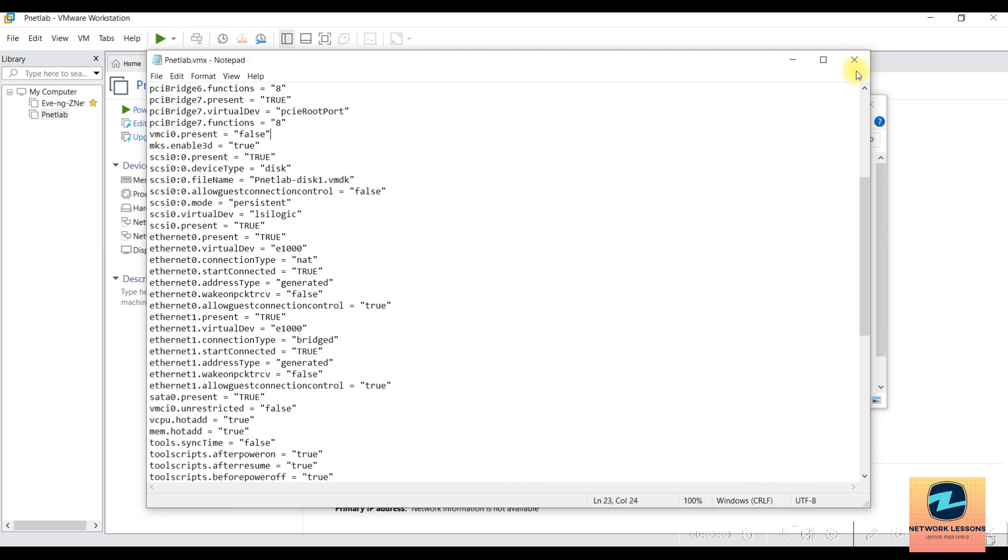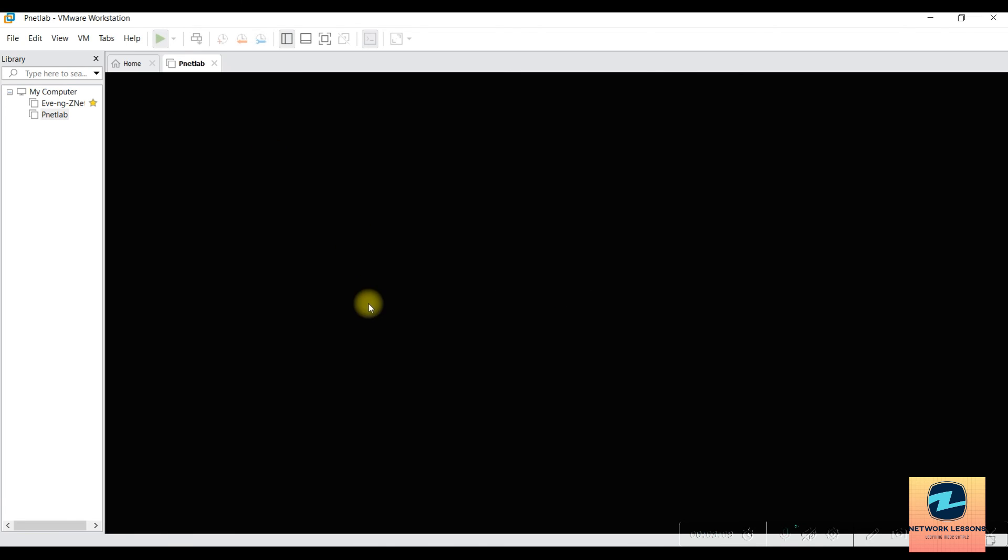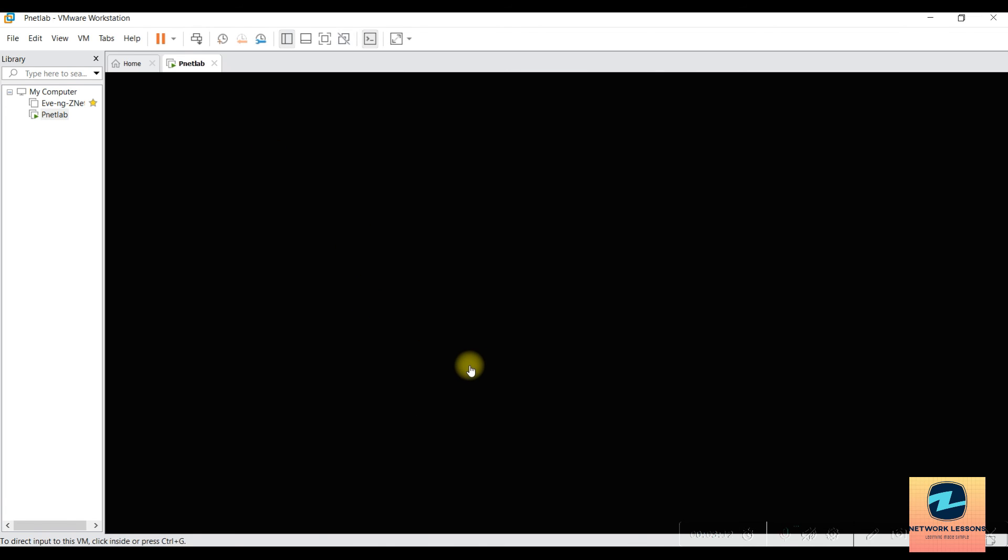Once you've done this, power on your virtual machine. Now you can see the error is gone and your virtual machine has successfully powered on. It was simple, right?